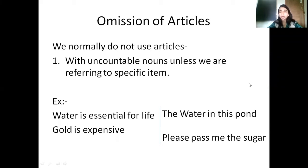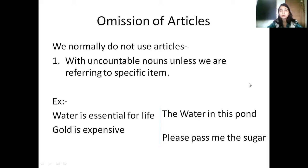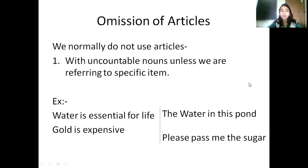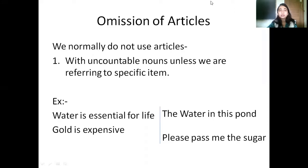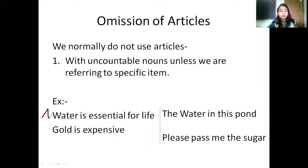So when do we not use articles? When do we omit articles? We normally do not use articles with uncountable nouns unless we are referring to specific items. Uncountable nouns are nouns which we cannot count, like water or sugar. So when I say water is essential for life, I am talking about water in general, so that will not have any article.